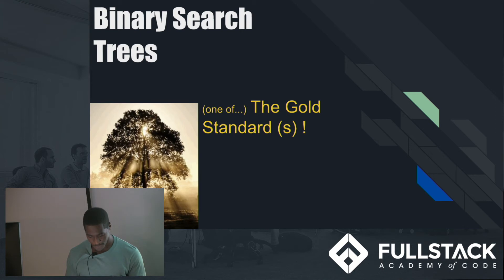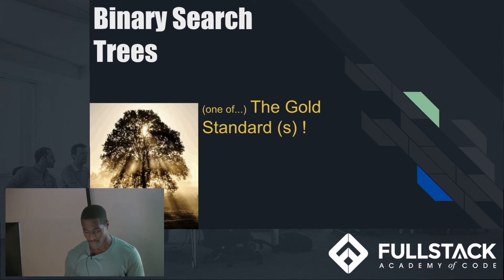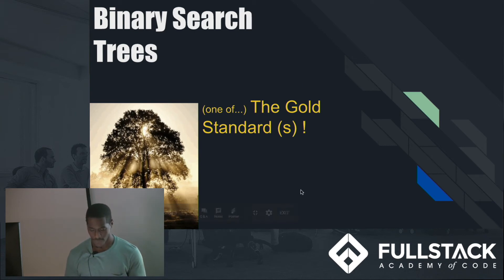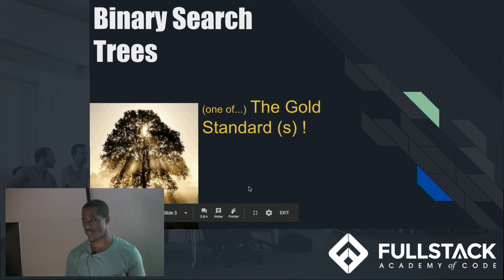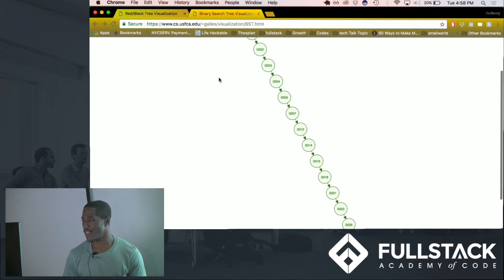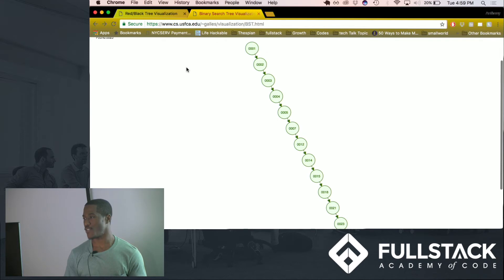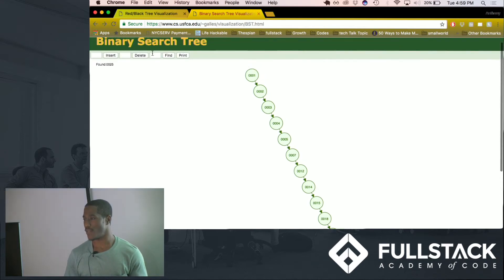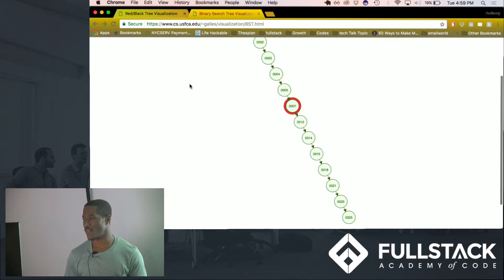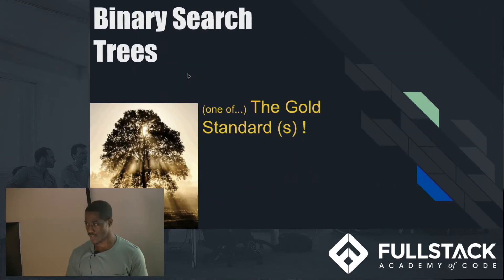For binary search trees, in the best case you're going to get a time complexity of O(log N). But in the worst case you're going to get a time complexity of O(N), which is pretty much just a linked list. So the question really is how do we avoid getting that worst-case time complexity. I have a small illustration here — we can see the tree is extremely unbalanced, where each node is just pointing to the node right next to it. So if we were to search for 25, which is the greatest value in this list, we literally have to go through every single node to reach that value. We really want to avoid that and make the most out of our binary search tree.